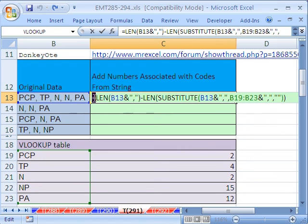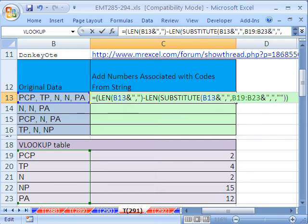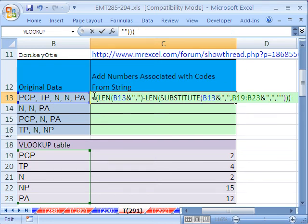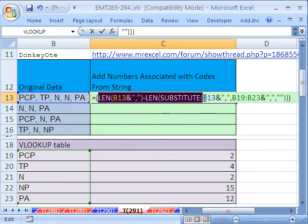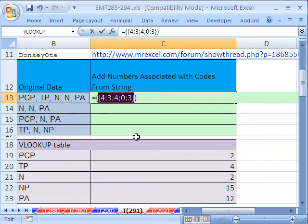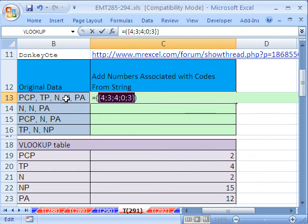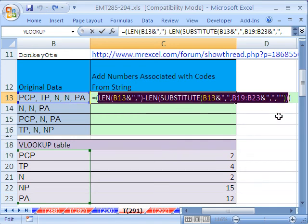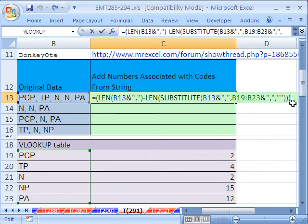Now, let's put parentheses around this whole thing here, because we need to divide it. Actually, why don't we look at this whole, what it returns here. Like that, and then F9. So it's got a 4, a 3, a 4. Remember, that 4 is associated with that N because it found two of them, right? Control Z.